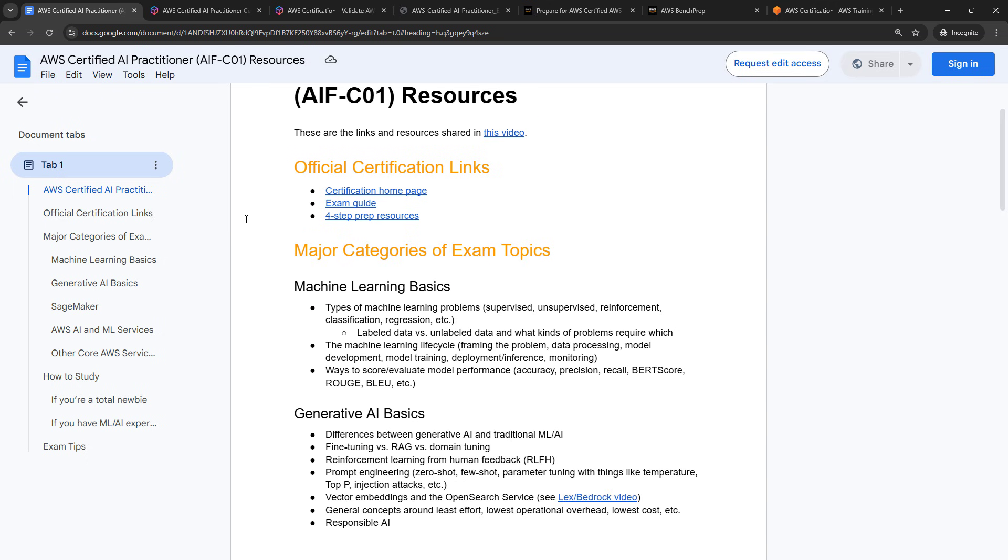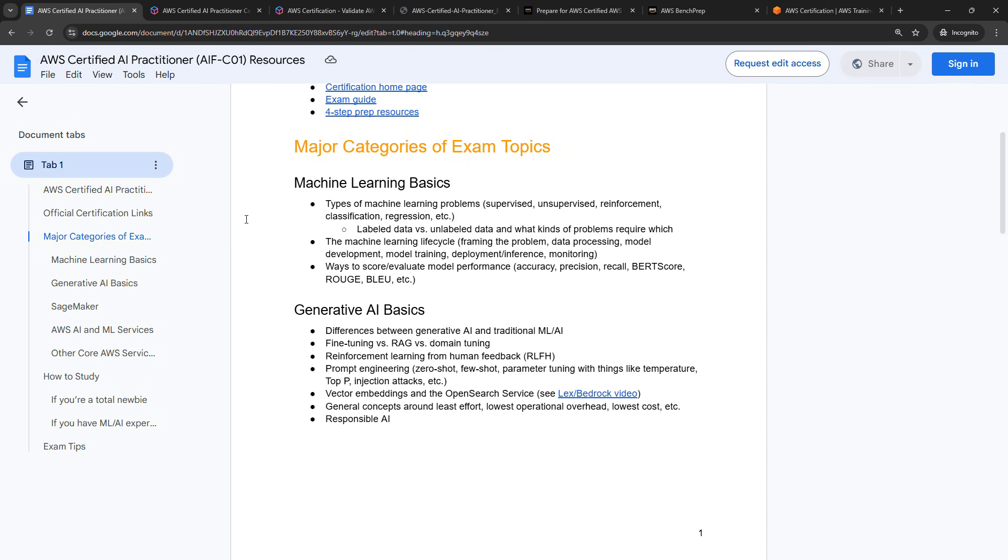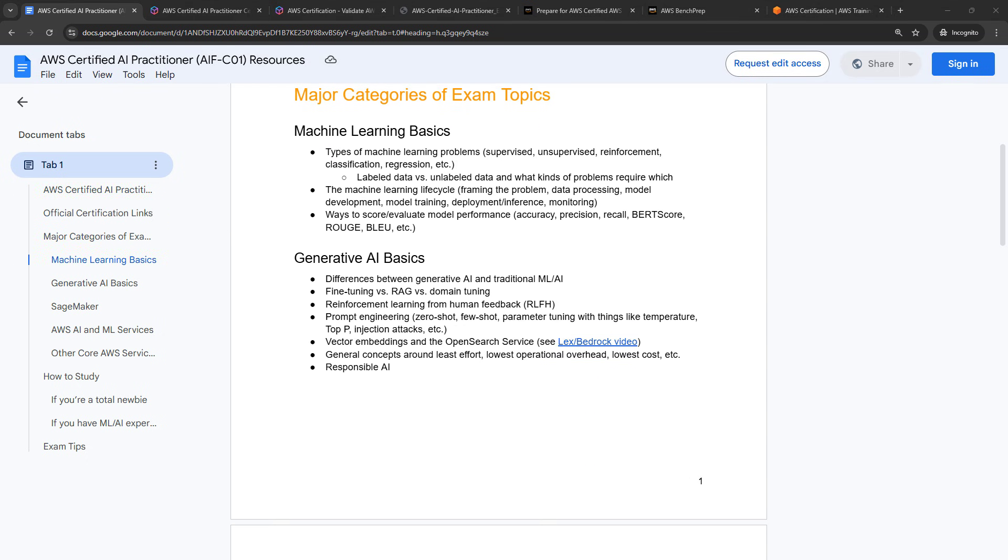All right, so major categories of exam topics. Now, we've got five categories here. These are just the main buckets that kind of made sense in my head. These are not meant to be exhaustive. Again, the exam guide is the official version. But as I was studying and taking the exam, this is kind of how I grouped things in my head. So I thought it might help you as well. And the bullet points that I've included here aren't meant to be exhaustive either. But if you look at the bullets and you're like, wow, I have no idea what any of that means, then you know you have some work to do.